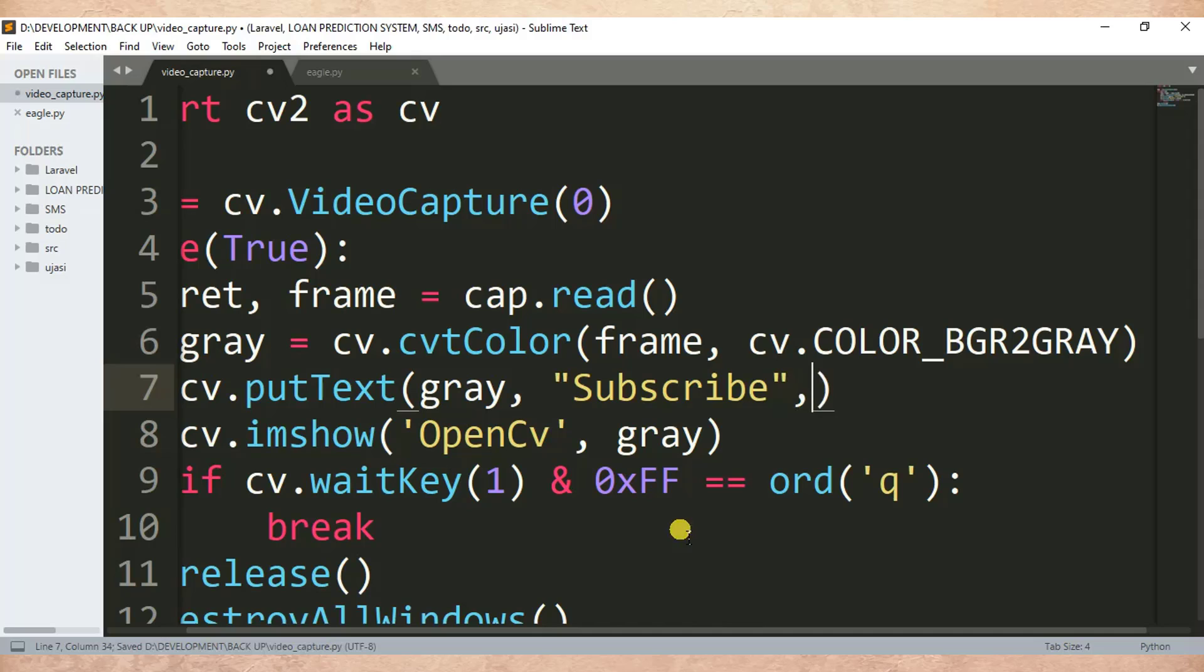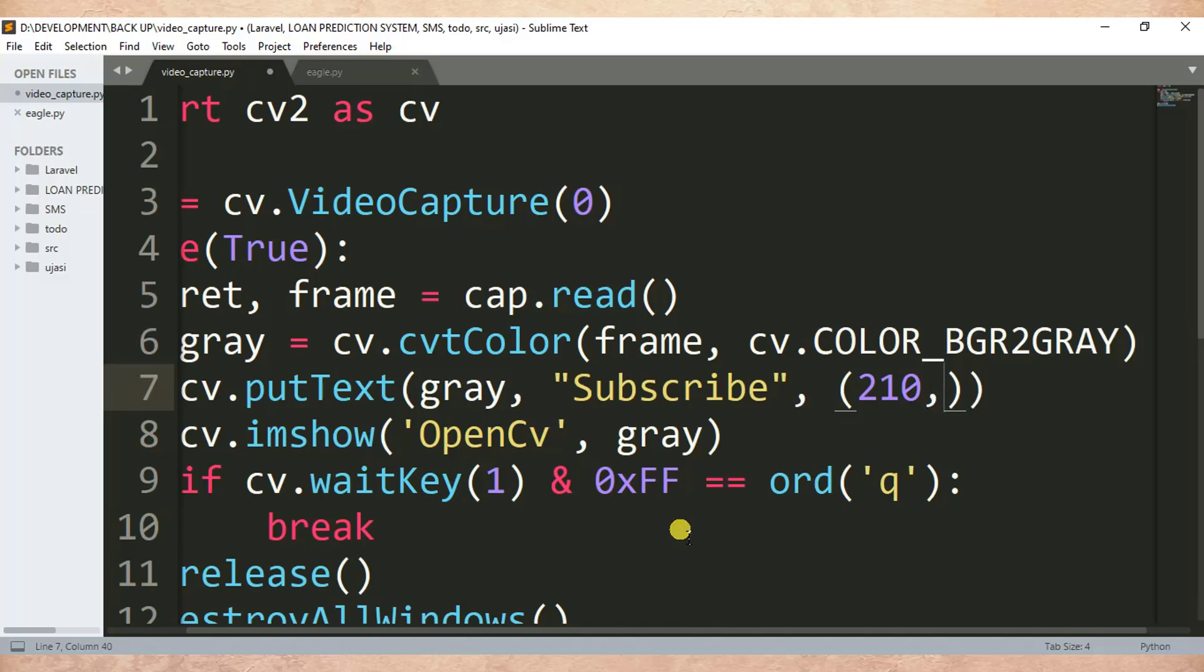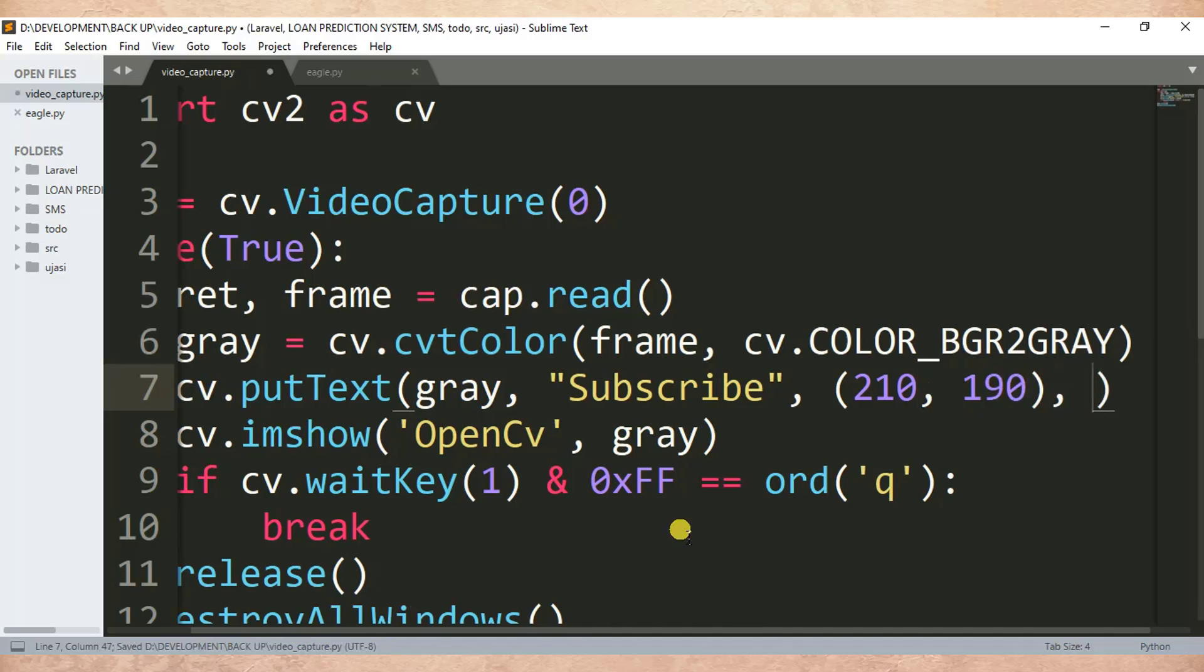Another parameter is where do you need your text to start. So let me specify, so this is my location of my text, okay.